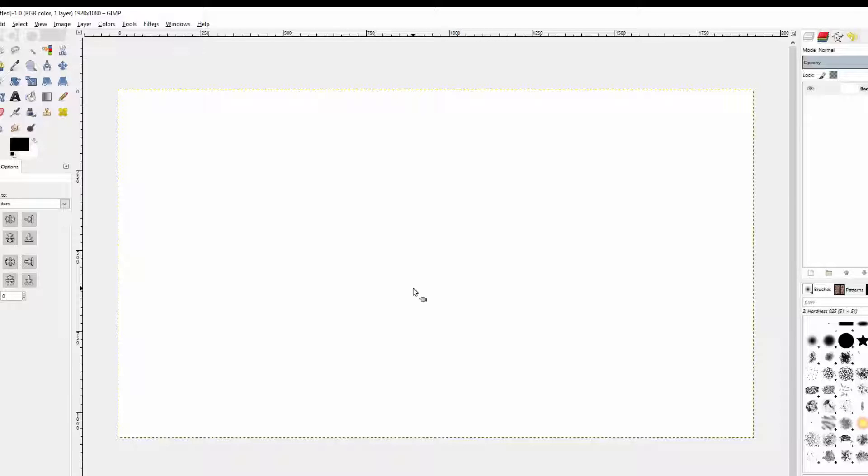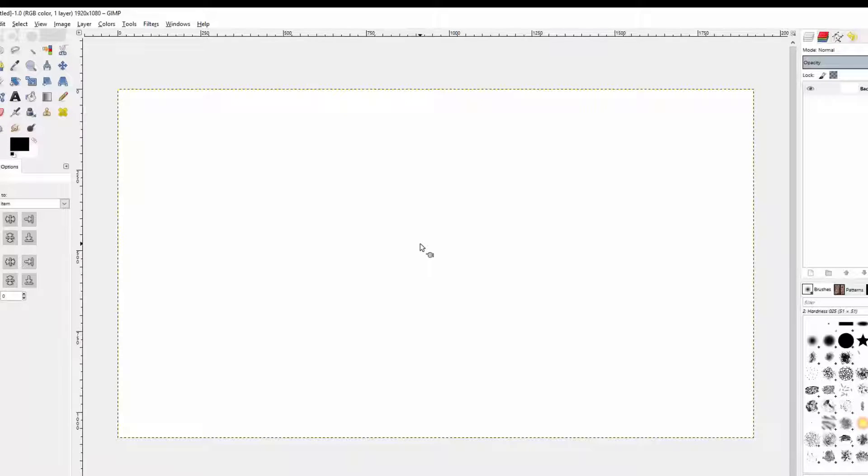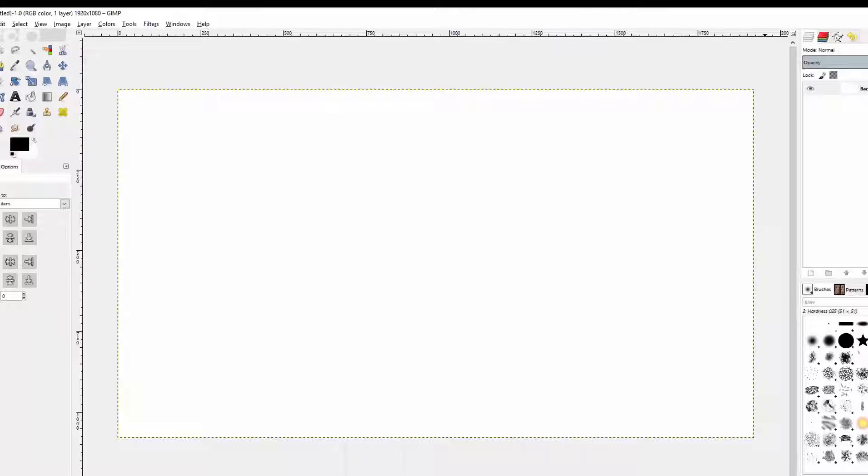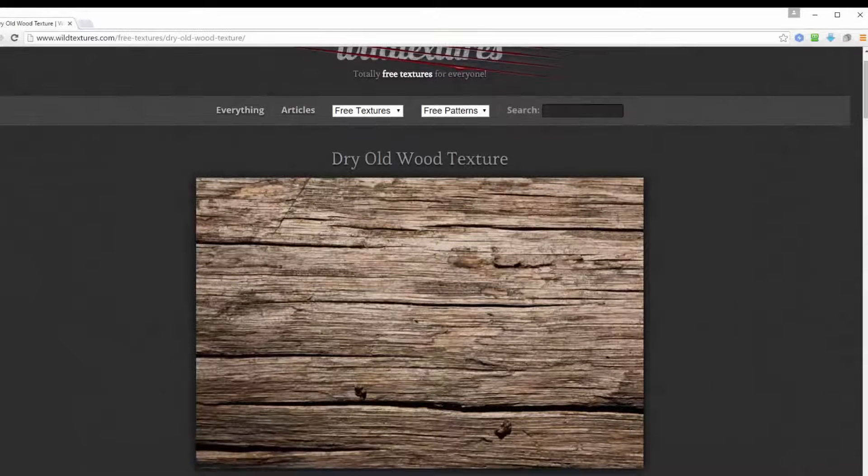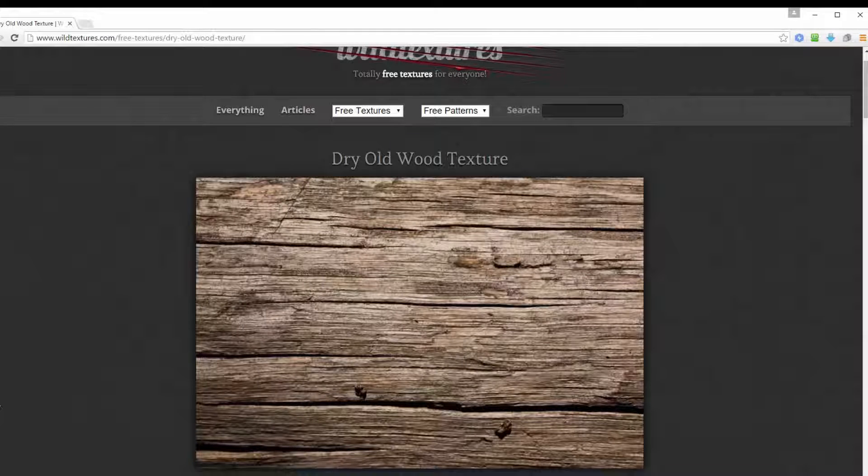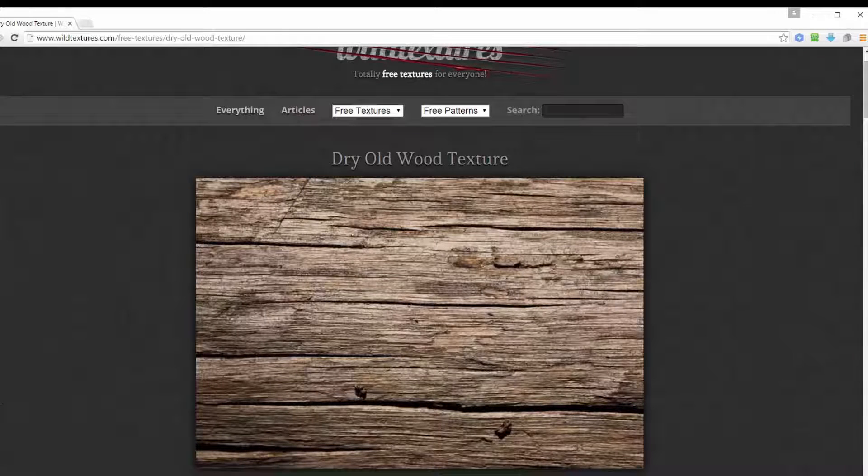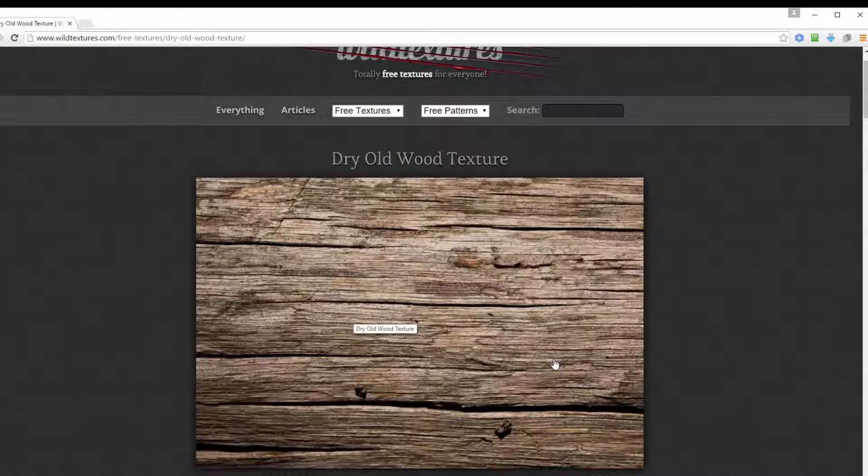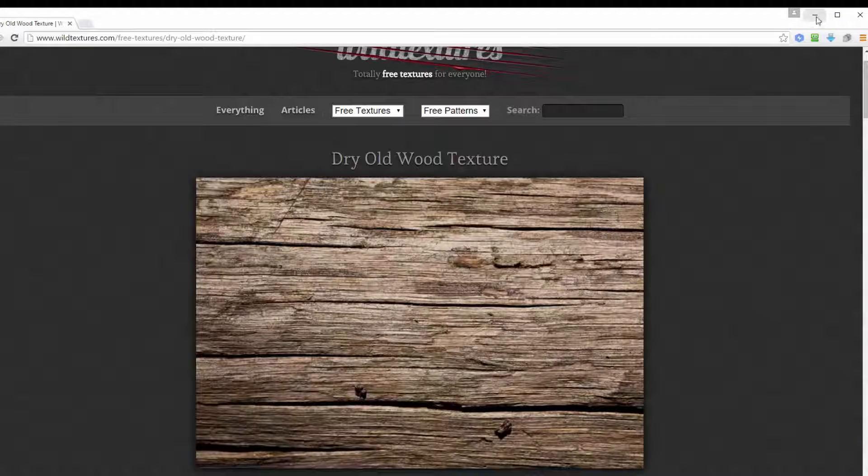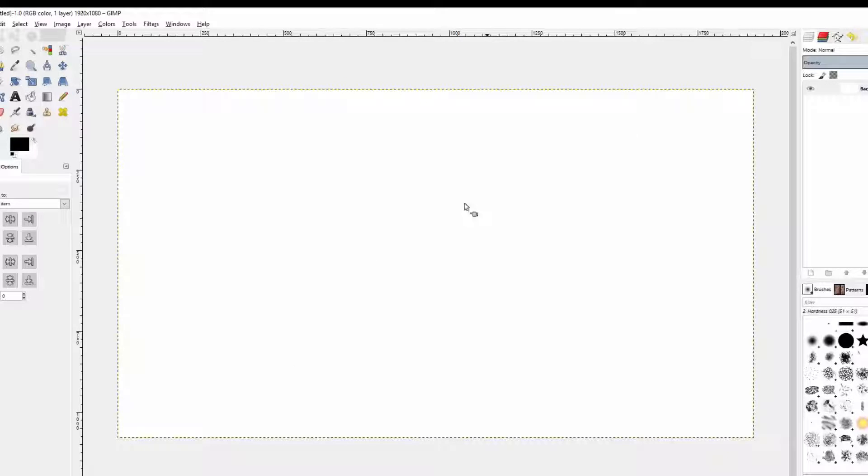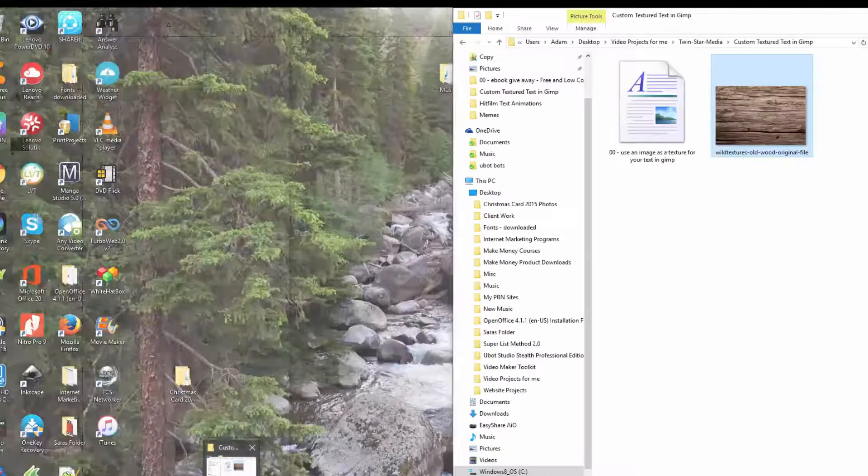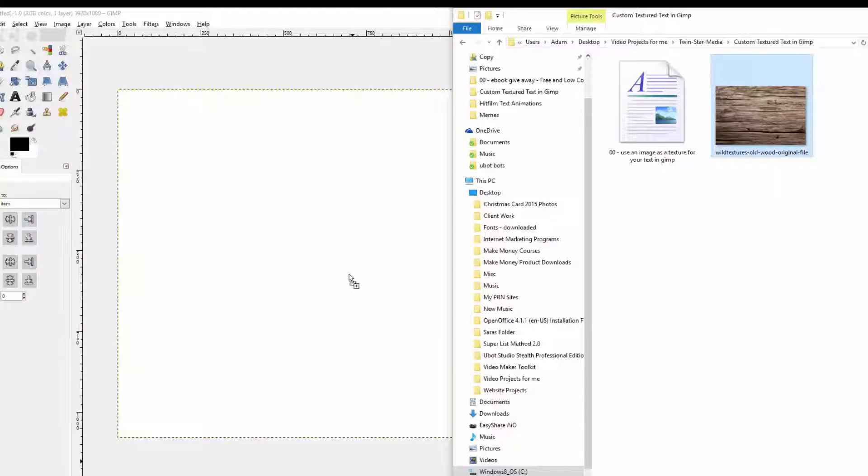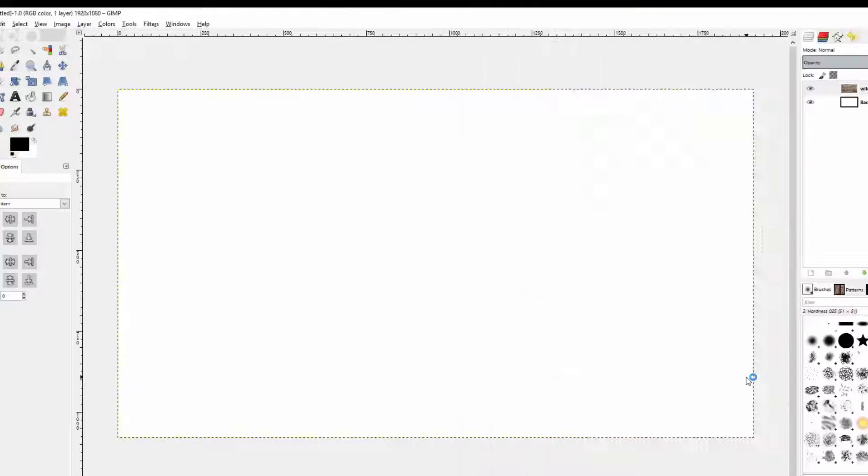Once you have your canvas, we need to have a picture that we're going to use for the texture of our text. I found this website called Wild Textures dot com and I'll link to it in the description. I like this wood texture so I'm going to use this as the texture for my text.